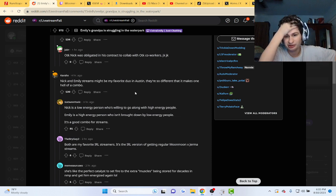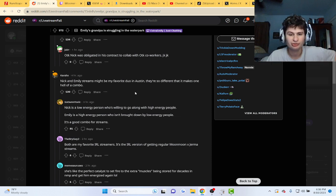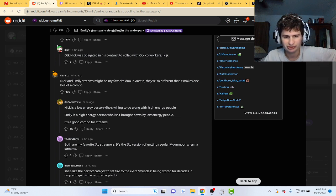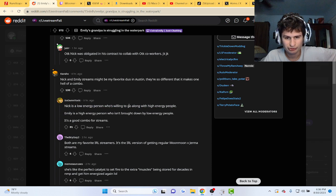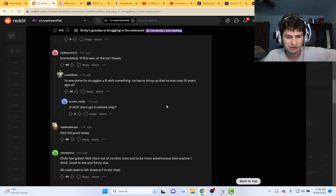Emily's a high energy person who isn't brought down. Nick is a low energy person who's willing to go along with the high energy.